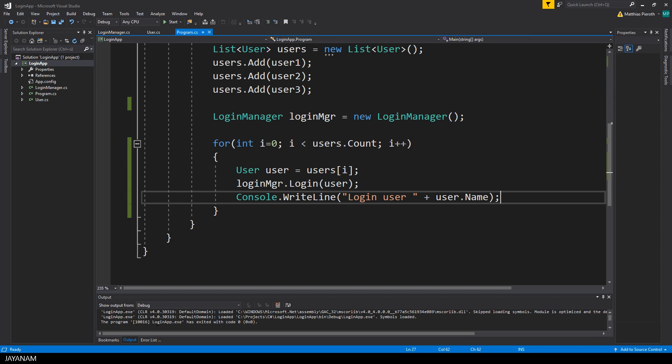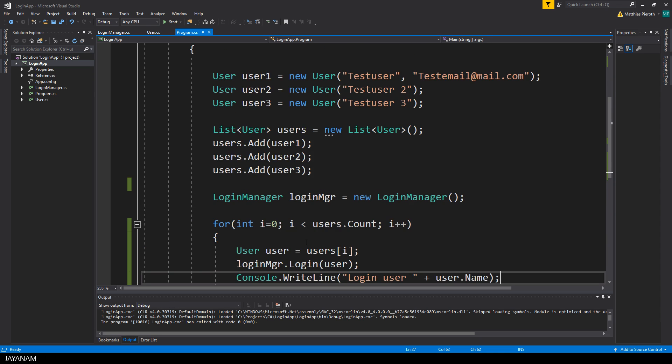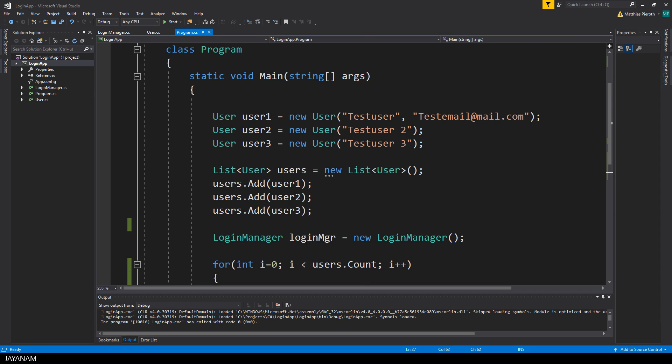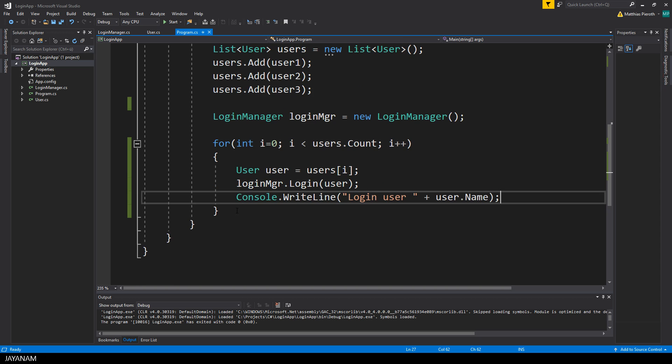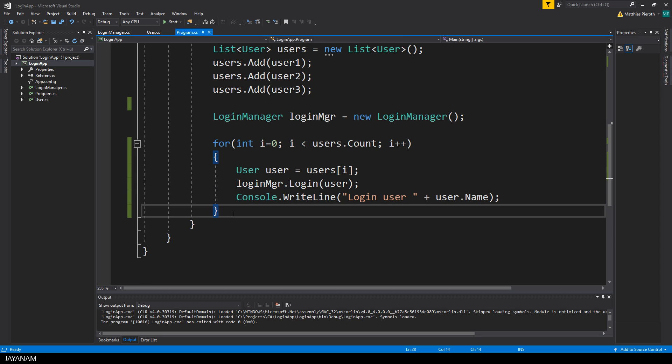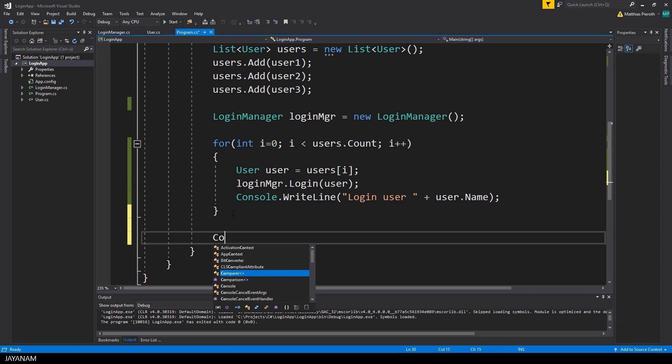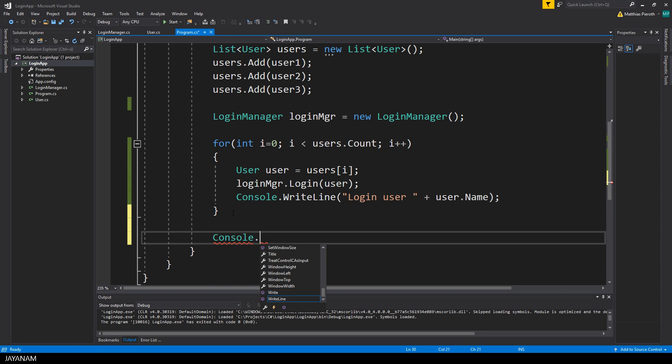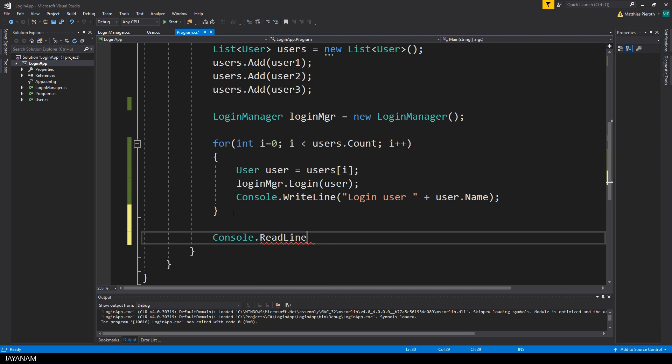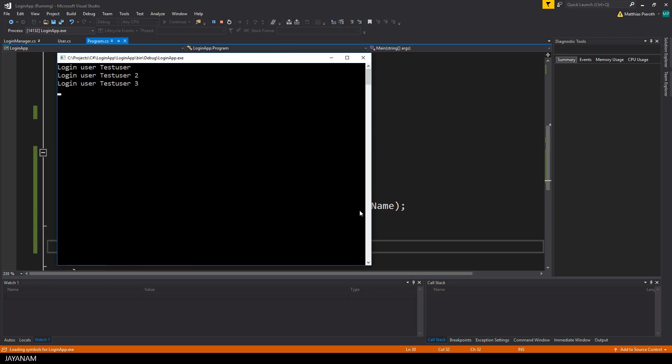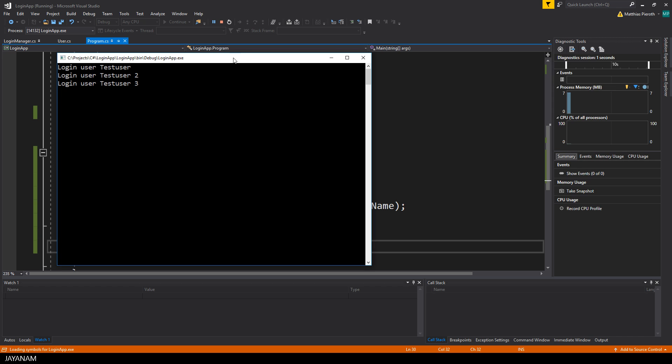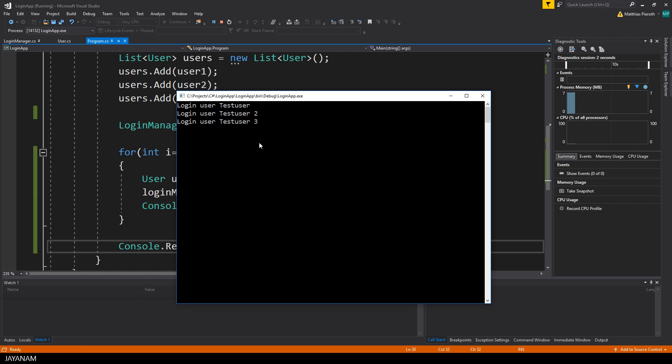This can be done for example by using console read line so that the user has to enter a text on the console and then the program is halted and we can see the output. And here it is, three users are logged in.